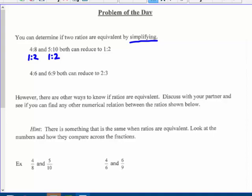4 eighths and 5 tenths both equal 1 half. 4 to 6 and 6 to 9 can both be reduced to a 2 to 3 ratio, so they are equivalent ratios. However, there are other ways to know if ratios are equivalent. See if you can find any other numerical relations between the ratios. There is something that is the same when ratios are equivalent — look at the numbers and how they compare across the fractions.